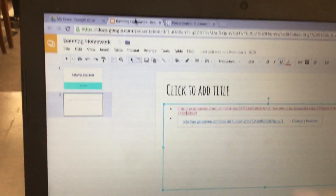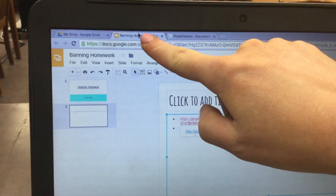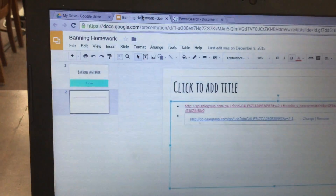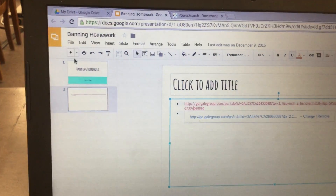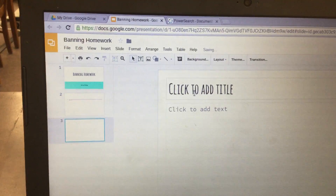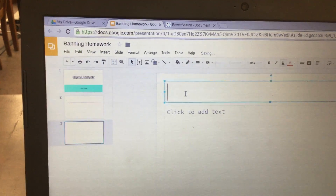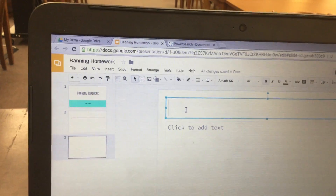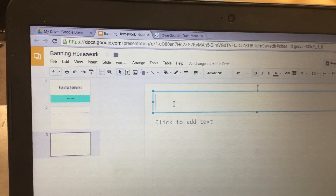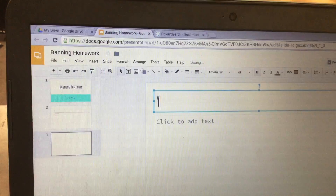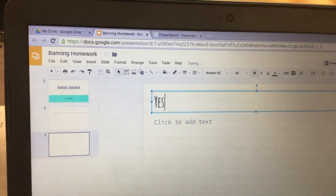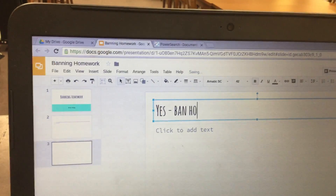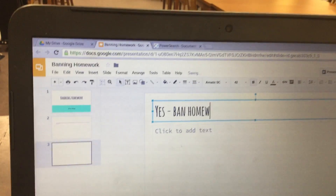Then click back over to your banning homework tab. Click the plus sign in order to add a new slide, then click where it says 'click to add title' and type in 'Yes, ban homework on weekends.'